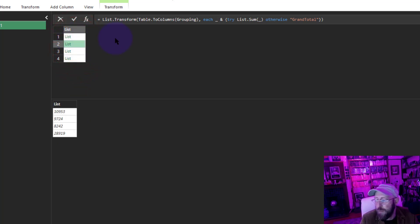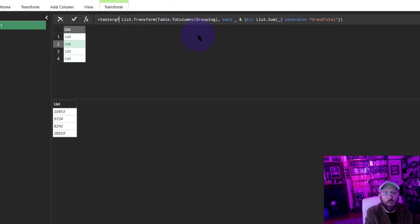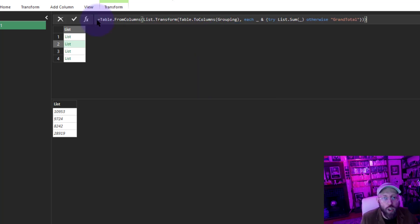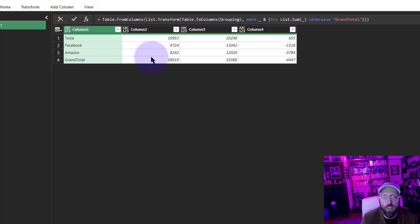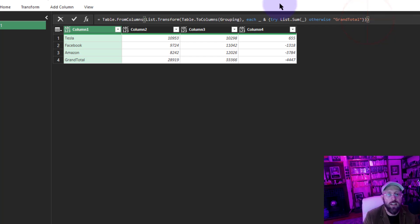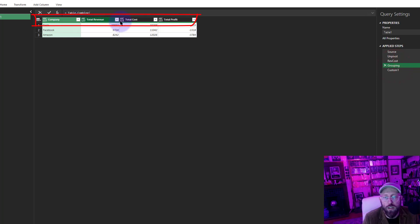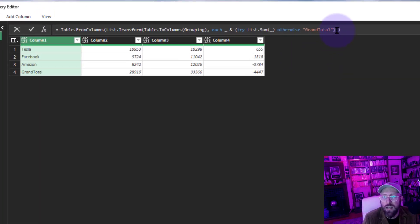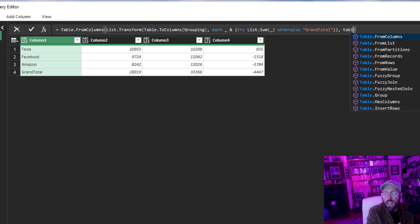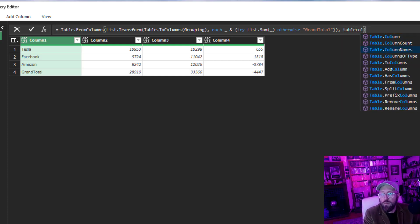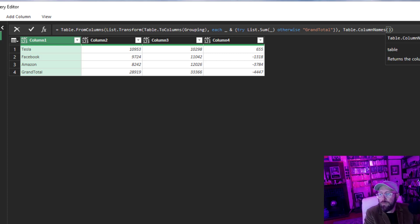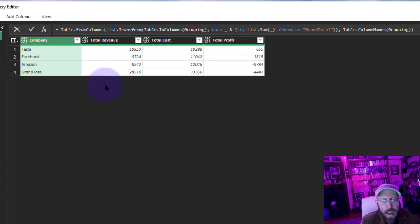Now we just need to convert the list of lists back into a table using Table.FromColumns. To persist the headers, I'll use the second argument — Table.ColumnNames from the grouping step. Close it out — it's now a proper table with the grand total row and correct headers.